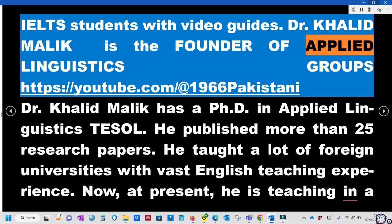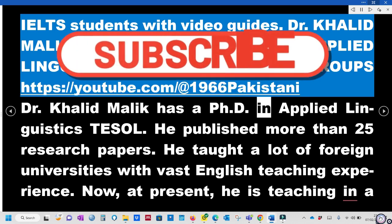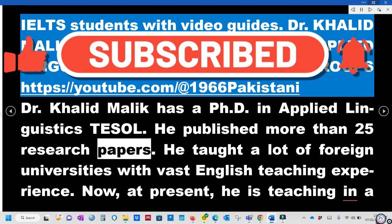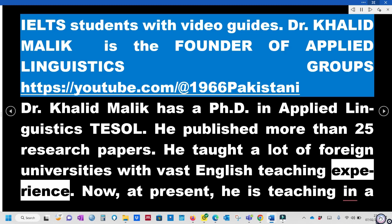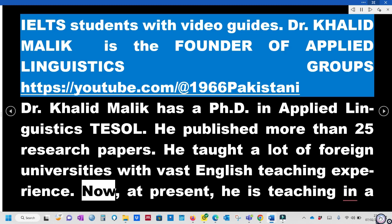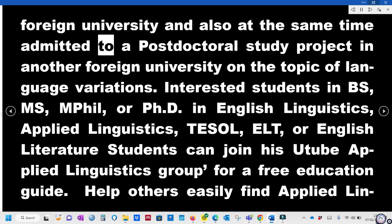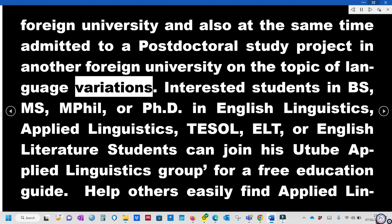Dr. Khalid Malik is the founder of the Applied Linguistics group at https://youtube.com/@1966pakistani. Dr. Khalid Malik has a PhD in Applied Linguistics TESOL. He has published more than 25 research papers. He taught at many foreign universities with vast English teaching experience. At present, he is teaching in a foreign university and also admitted to a post-doctoral study project in another foreign university on the topic of language variations.